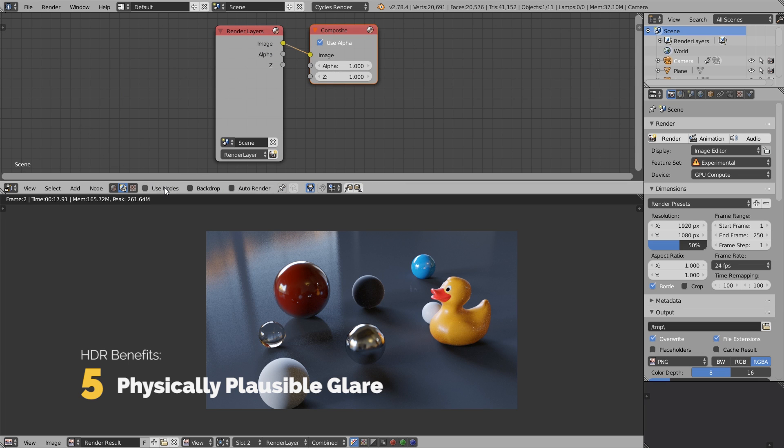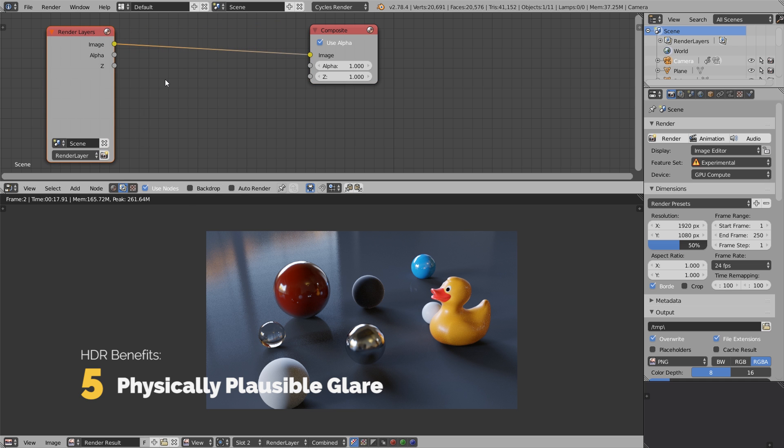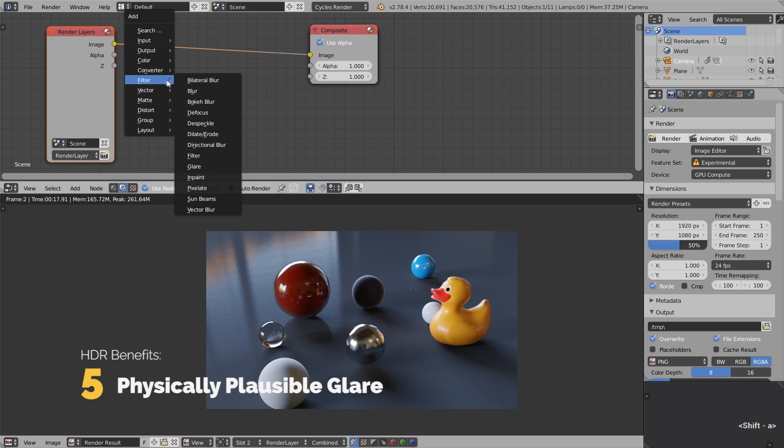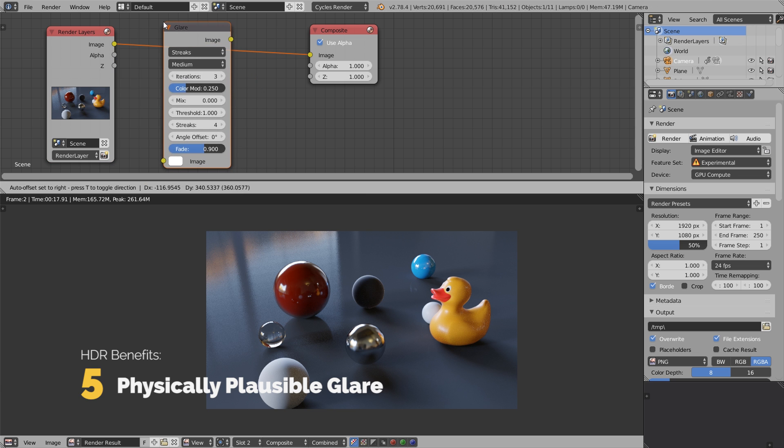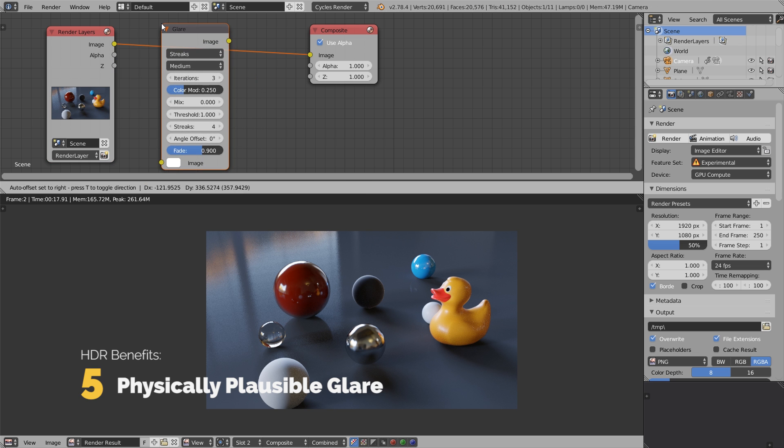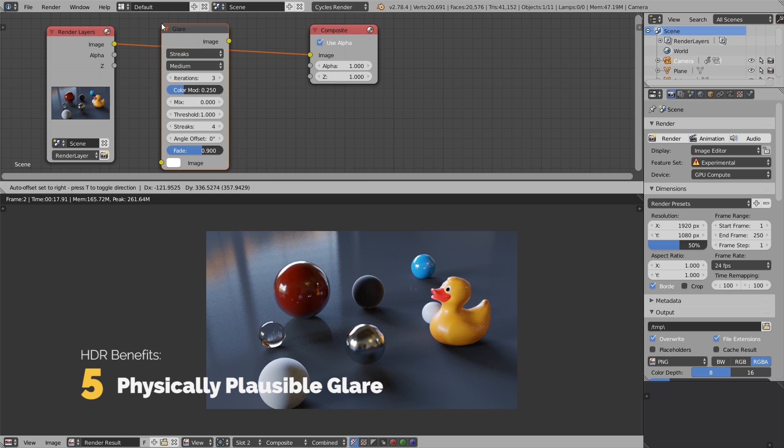Let's now open the compositor tab in the node editor. Click on use nodes to activate the environment nodes. Go Shift A, filter, glare, and drop this glare effect in between these nodes. The pixel values higher than 1 receive this glare effect.